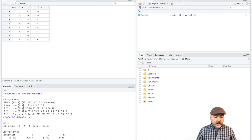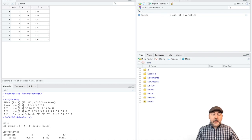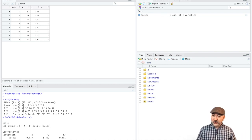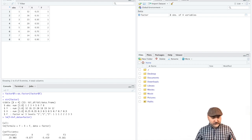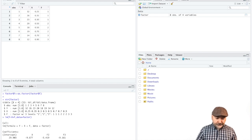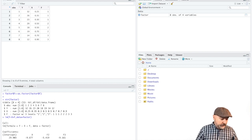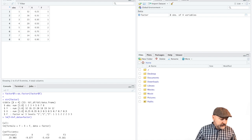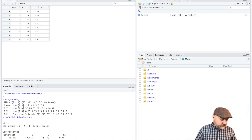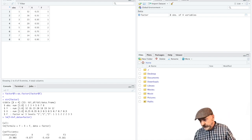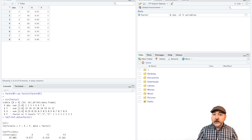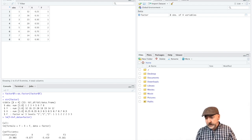One last thing that we might want to think about is making these categories easier to interpret, easier to read, by labeling them. So this we can do fairly easily as well with the levels command.